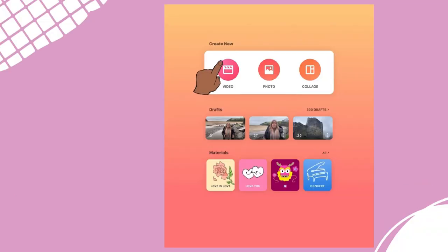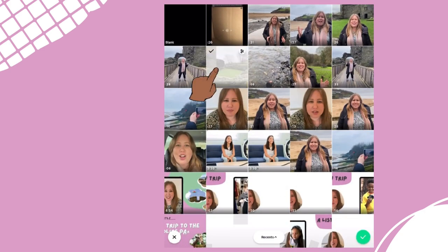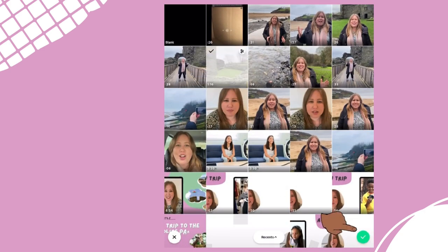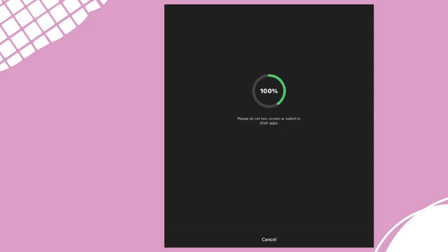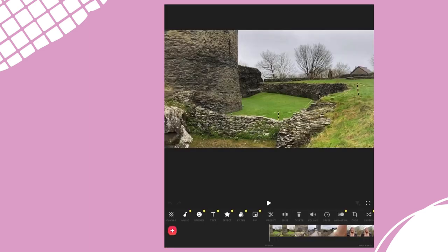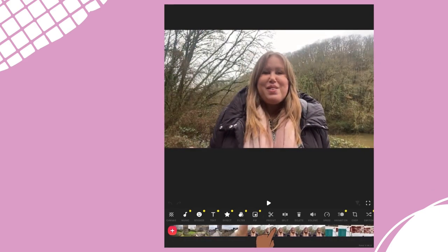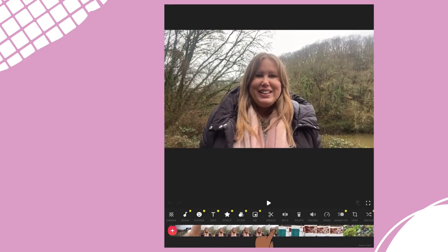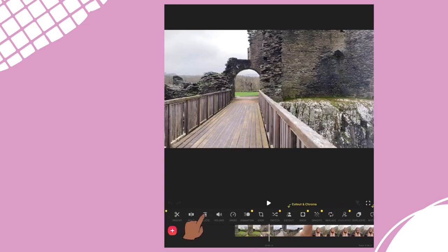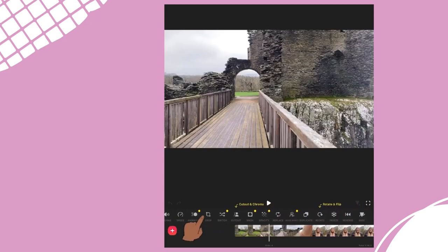Start by uploading your video — just tap here and select the video that you want to upload then tap the tick. You'll now see something that looks a bit like this depending on which app you're using. We've got the video at the top and then a smaller version of it running along the bottom, and above that a set of icons which we can use to edit.